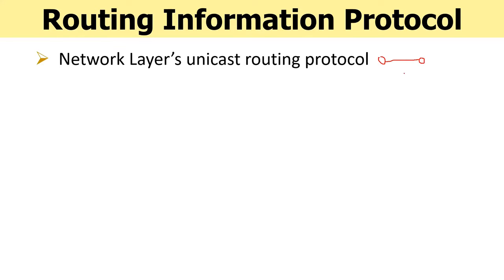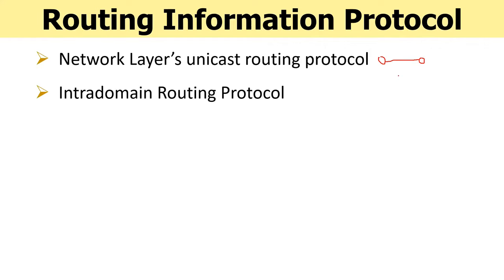Moving ahead, we learn that RIP is an intradomain routing protocol, so it would perform routing inside an autonomous system which is controlled by a single administrator.